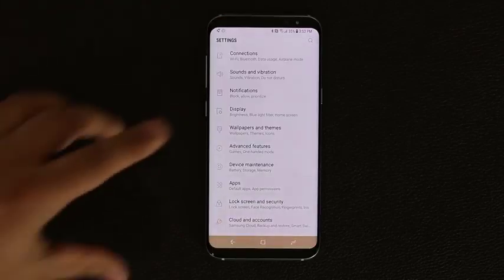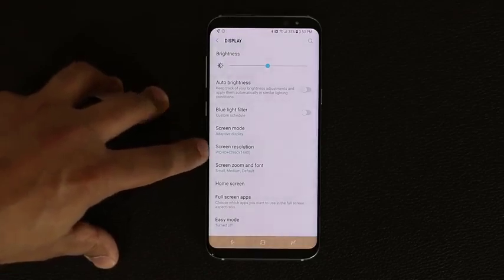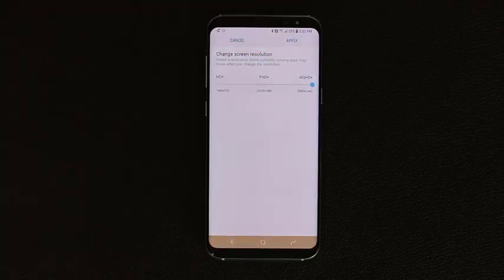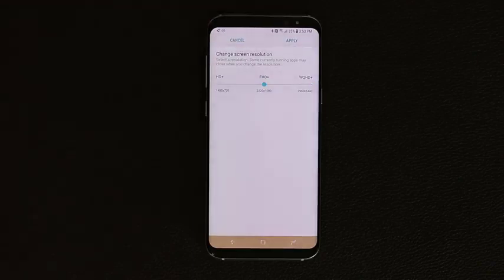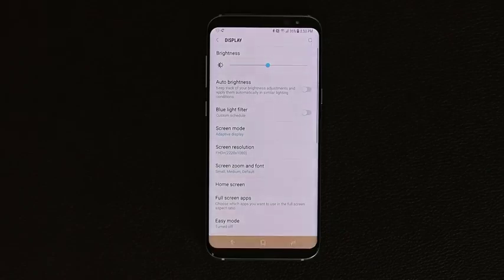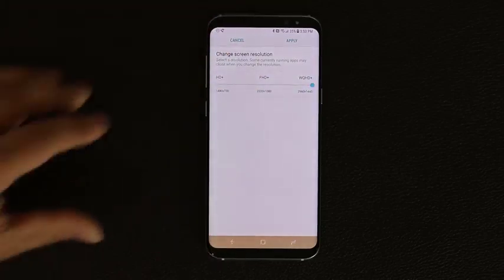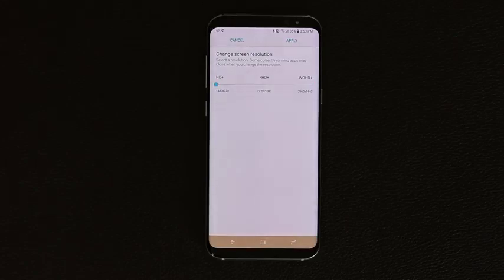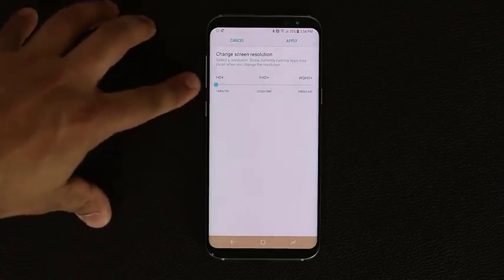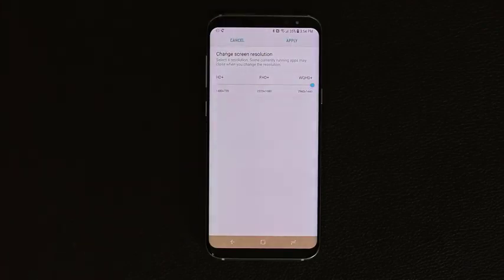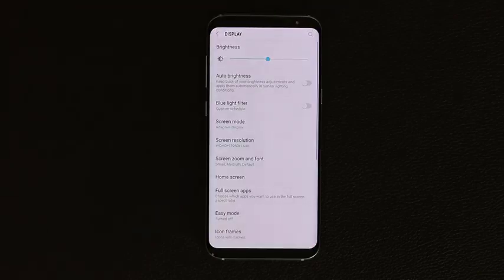Back in Display, you can change the screen resolution. You have three options: HD+, Full HD+, and Quad HD+. The main reason to change this is to preserve battery life — keeping it at Full HD+ instead of Quad HD+ can give you two to three extra hours of battery life, since higher resolution requires more power. If you're not a gamer or movie watcher, HD+ is fine; if you're watching videos and gaming, Quad HD+ is recommended.